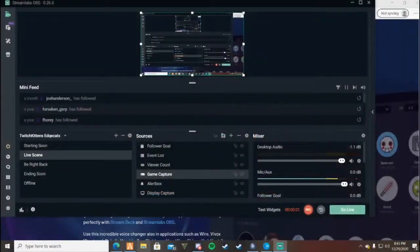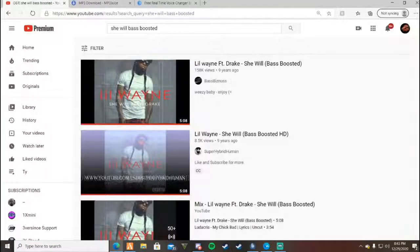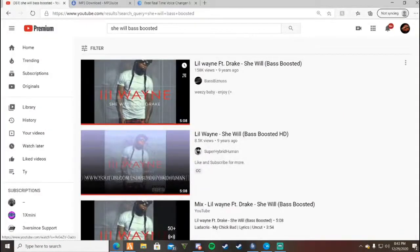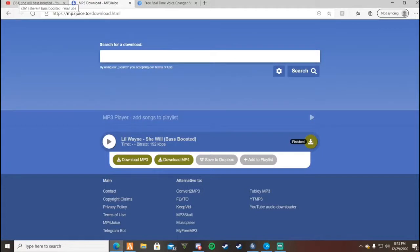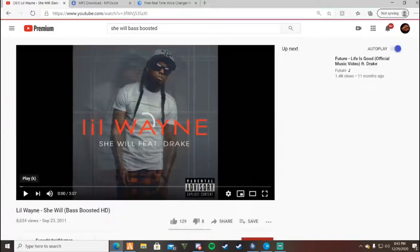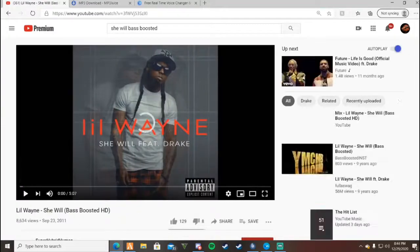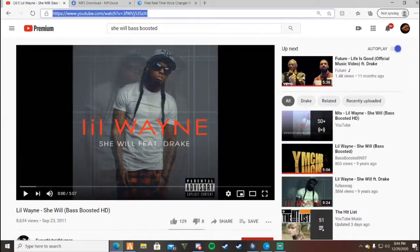All right guys, welcome back. This is going to be a tutorial on how to play music through your mic on GTA Online or 5M. First, go to YouTube and type in any song you want. Click on the song, then move to the top.